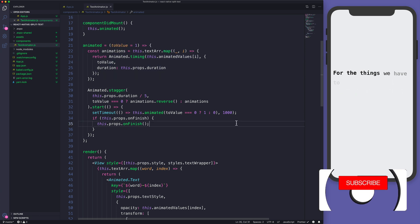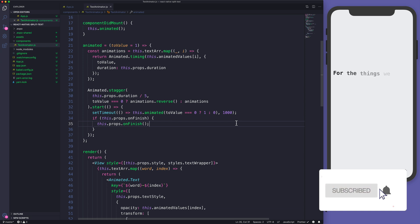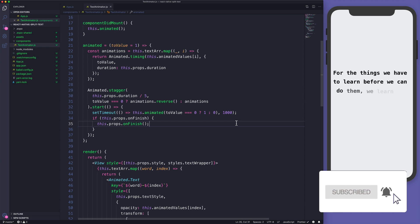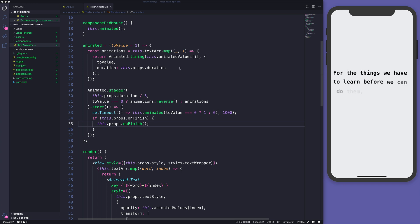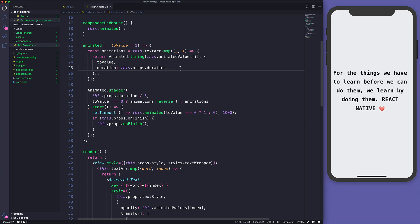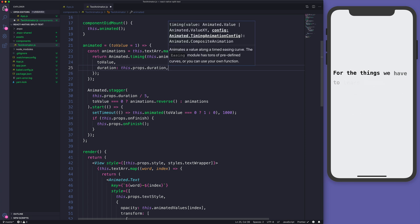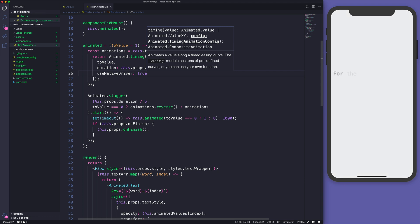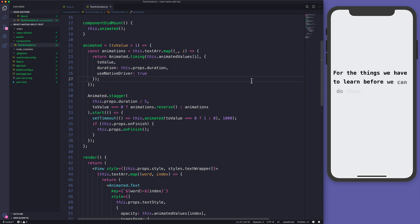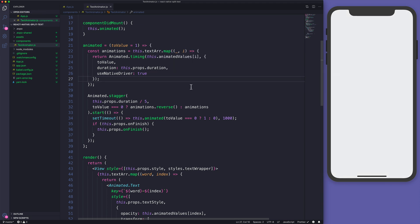The last bit of this tutorial is to move the animation to the native thread. Where we declare the Animated.timing, we can set useNativeDriver to true. Now the animation is going to be on the native thread and you'll get 60 fps.